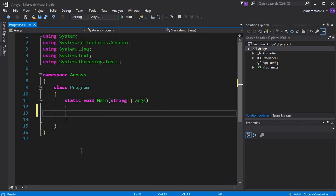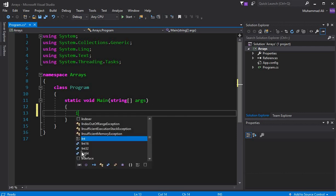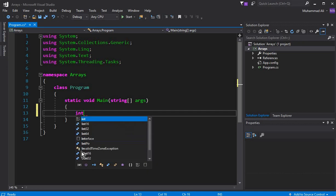We will understand arrays through two examples. First we will define an array, then we will take input from a user and store those values inside the array, and then we will display it on the screen as output. So first let's declare an array.